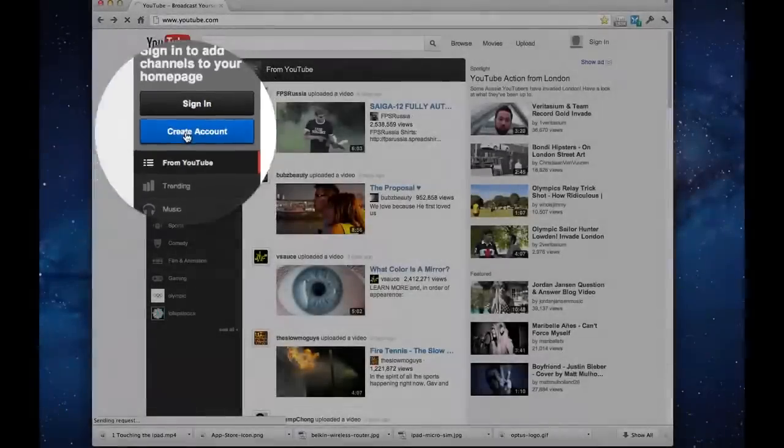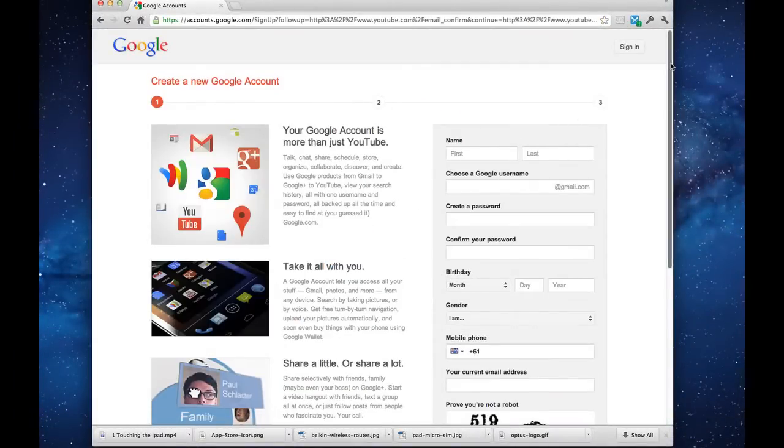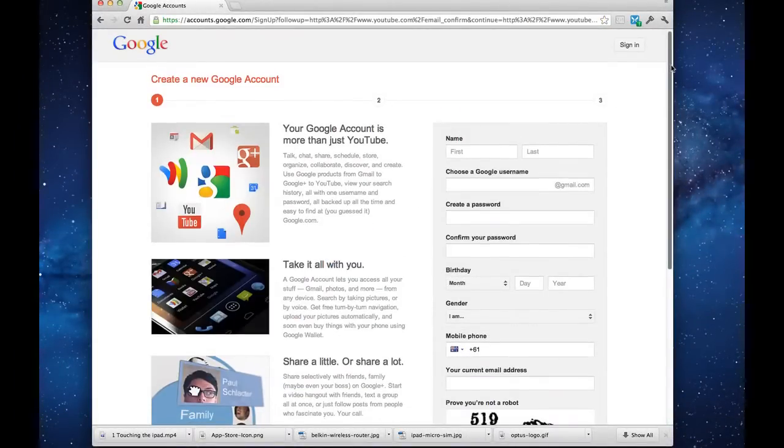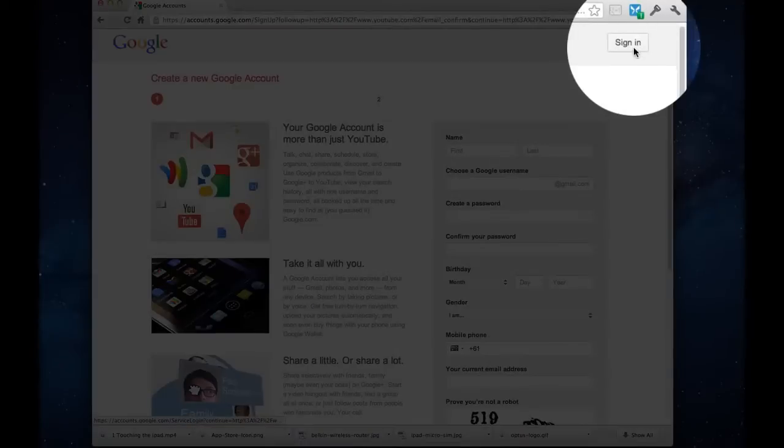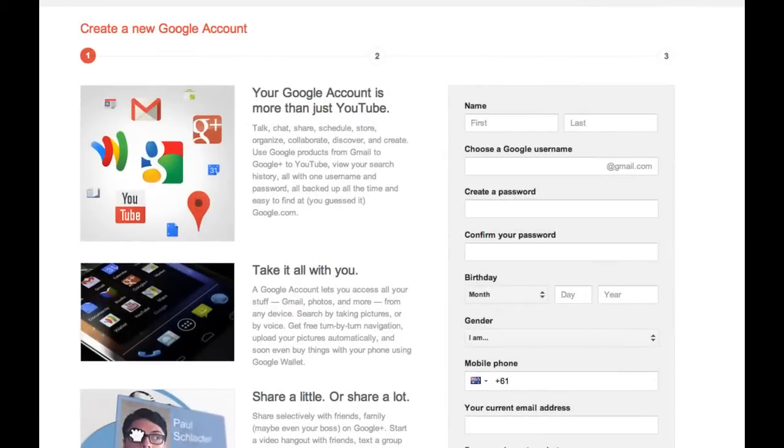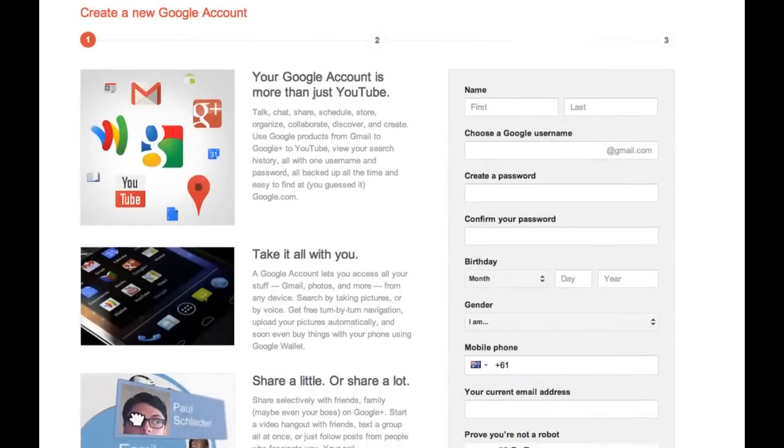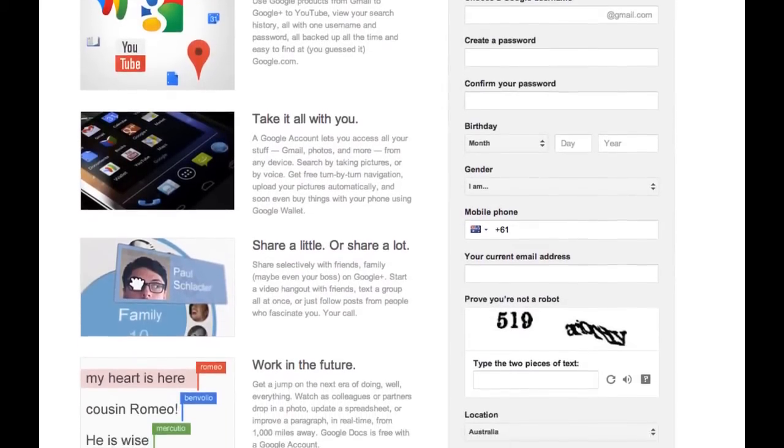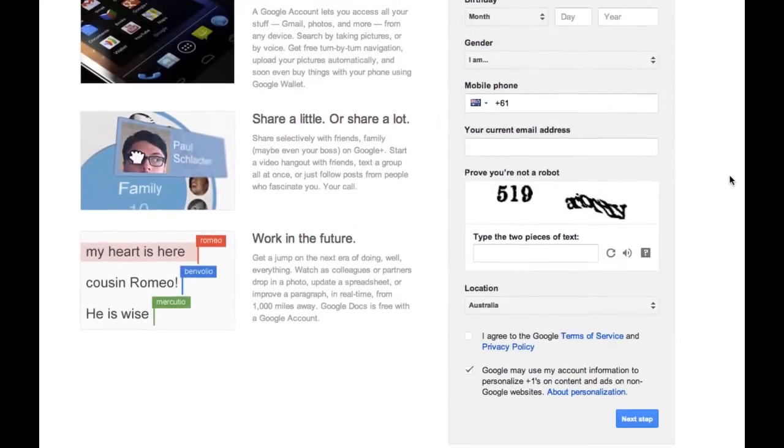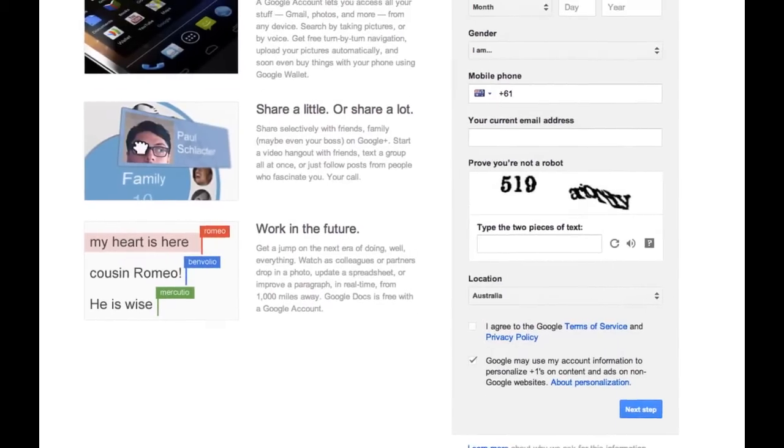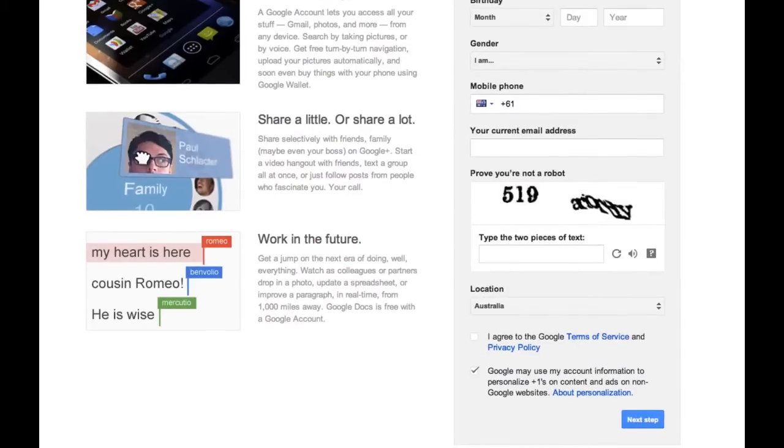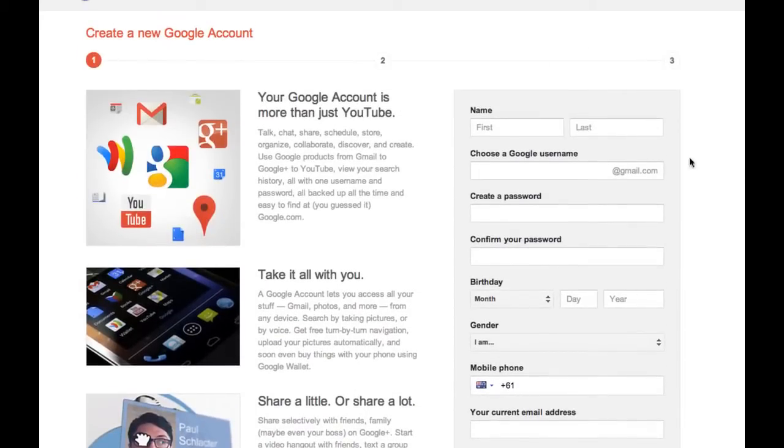So clicking create account. If you have a Gmail account already, you can sign in using that Gmail account. If you don't have a Gmail account, then here is the place to sign up for one. Working your way through all the steps by filling in the information, going to next step, and eventually you'll come to complete your Gmail account. At that point you are ready to sign in.